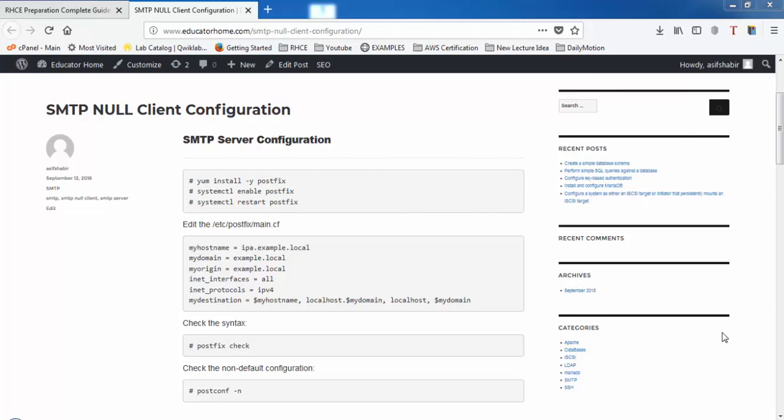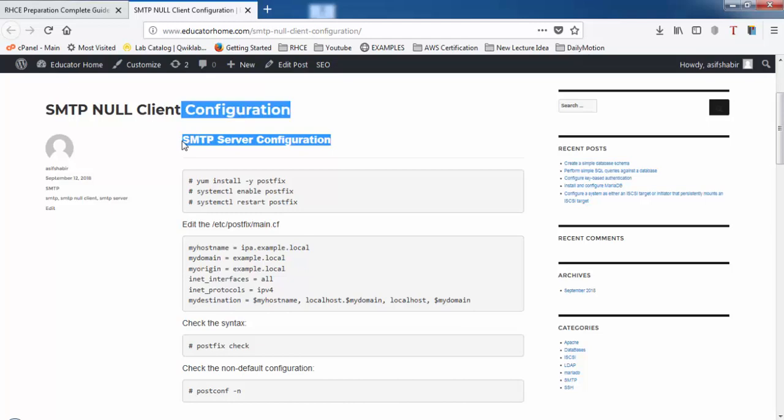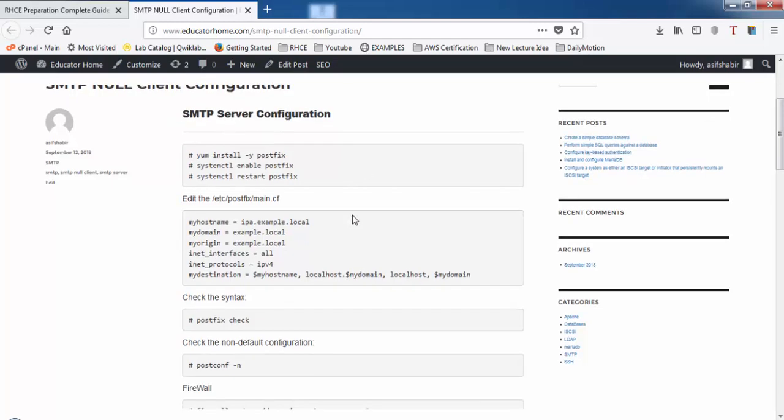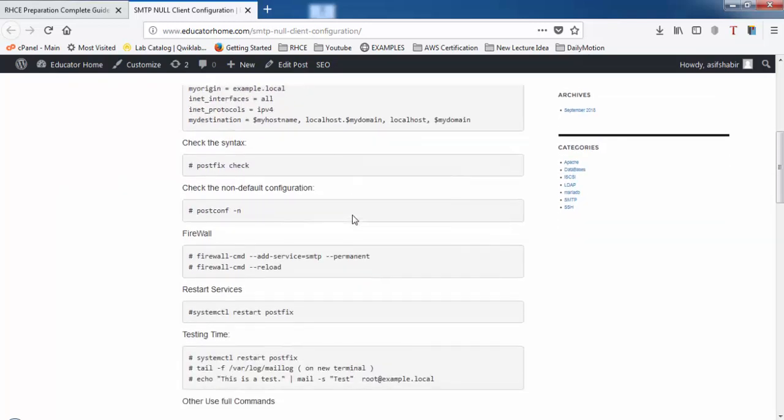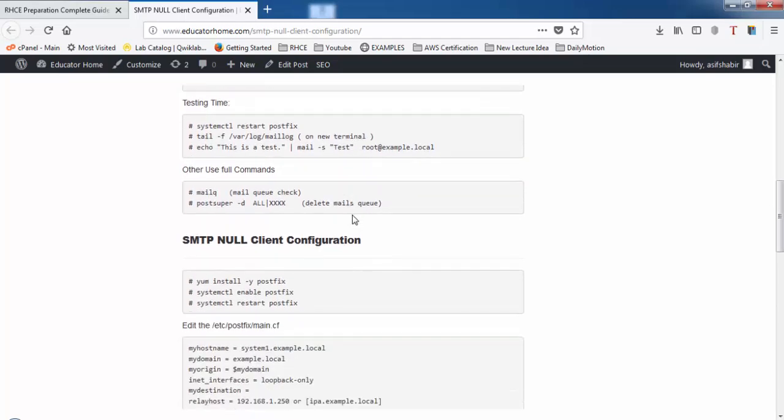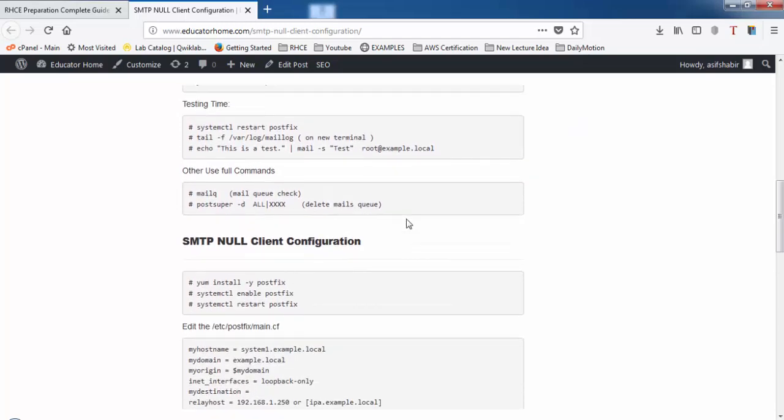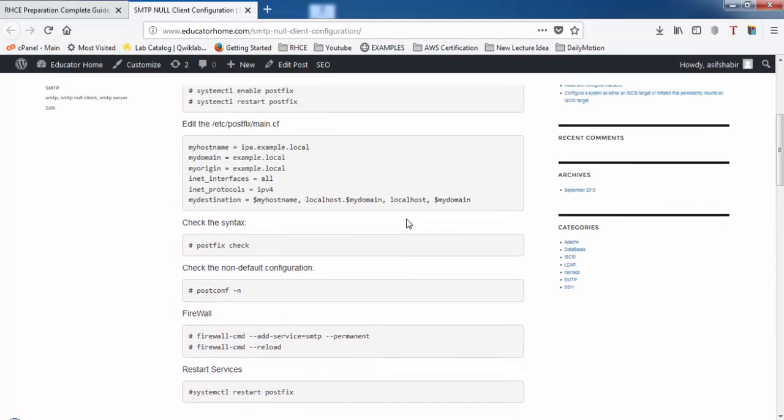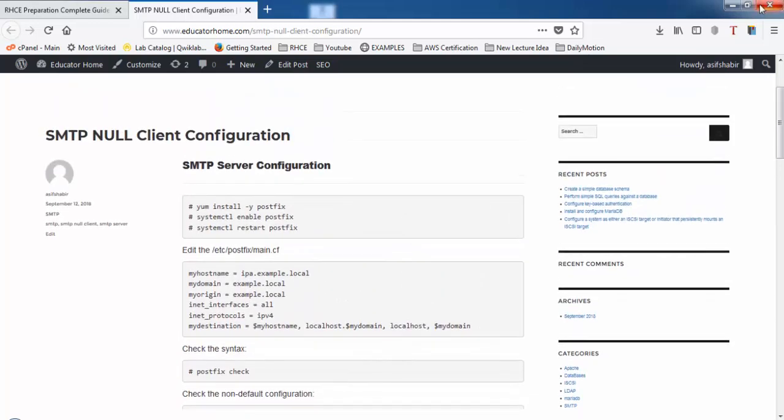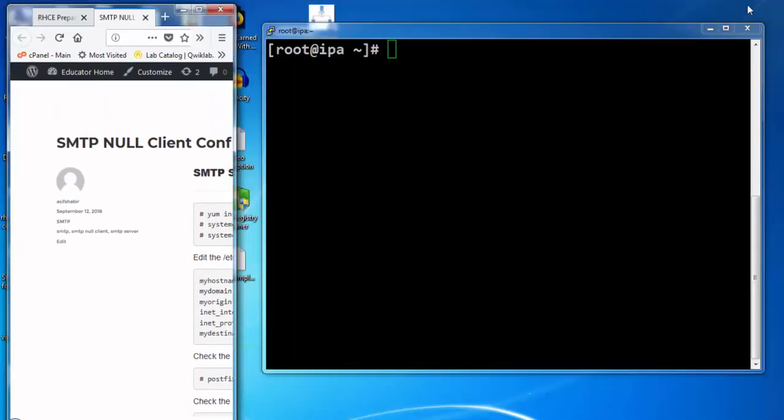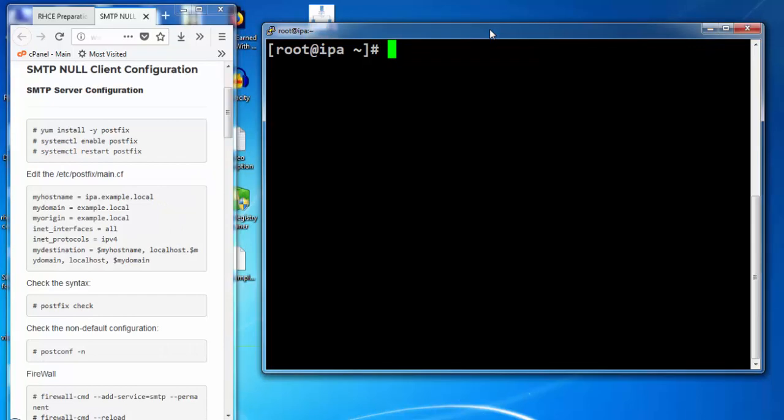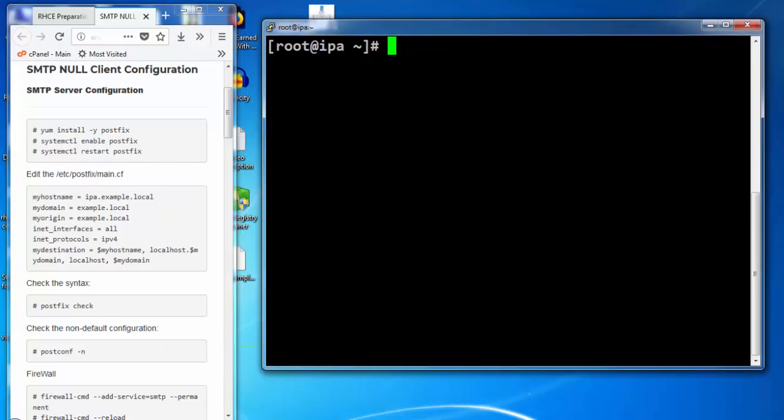Welcome to RHCE series of lectures. In this lecture we will set up SMTP server and in the next lecture we will set up SMTP null client. We will use the IPA server that we configured earlier and set it up as SMTP server.